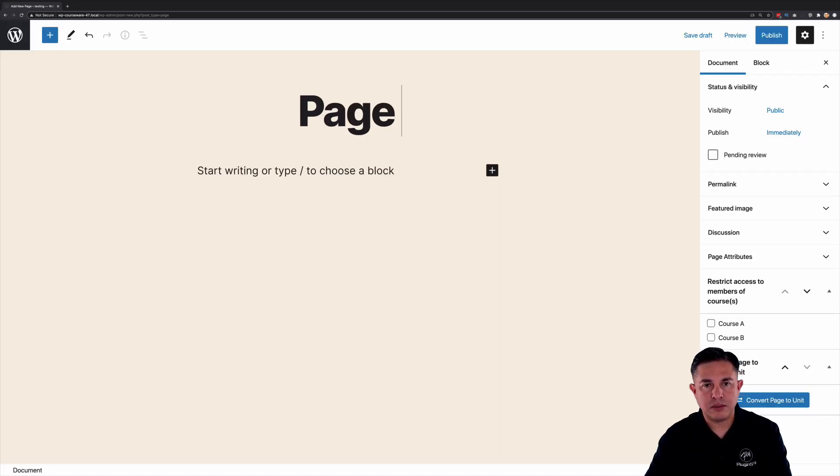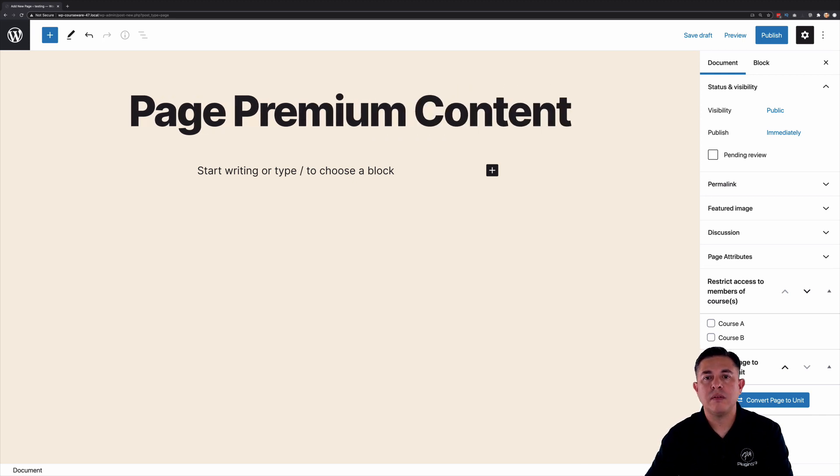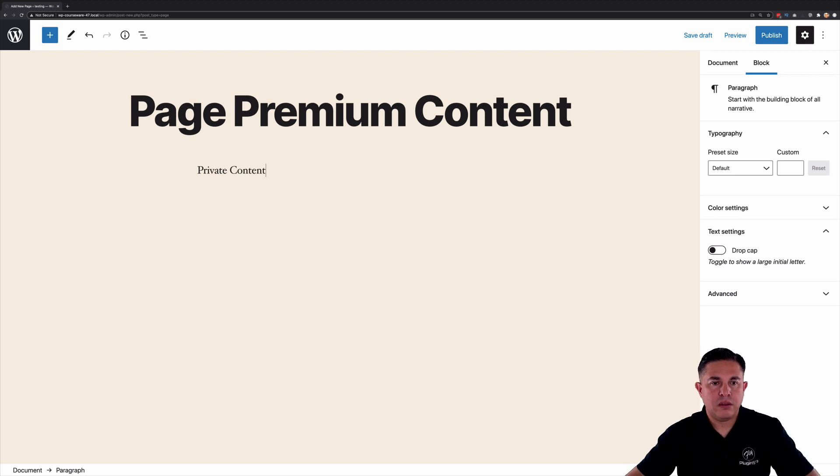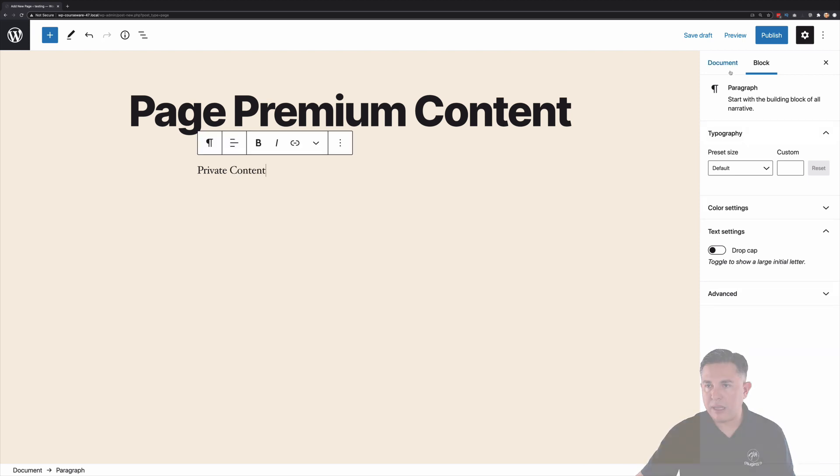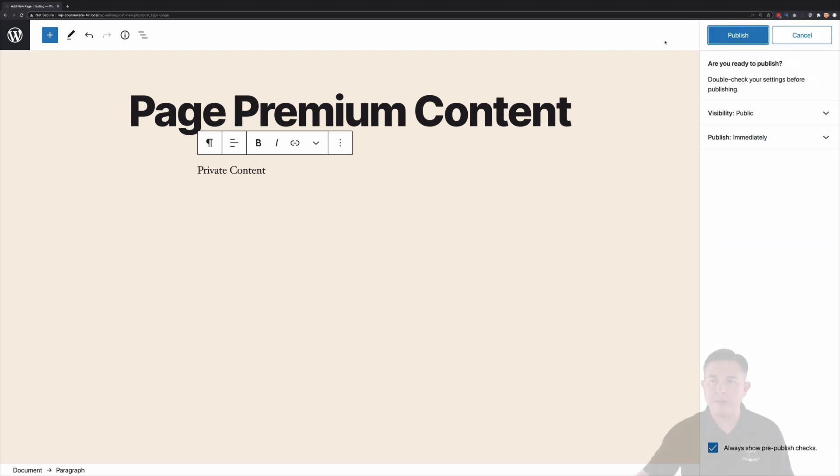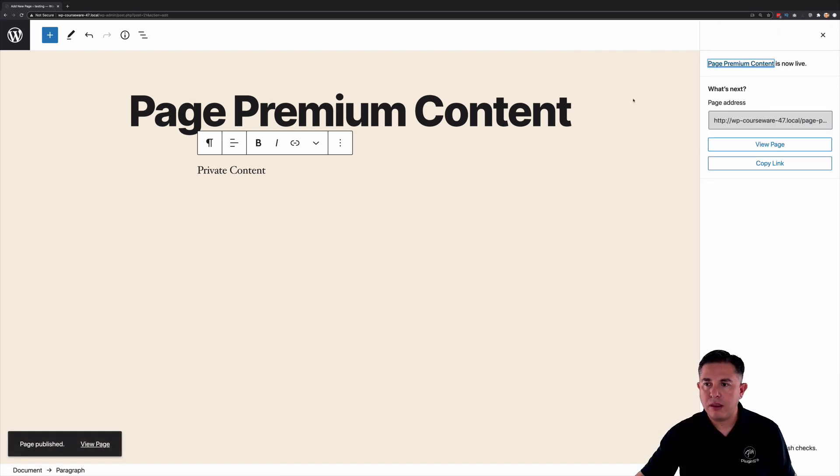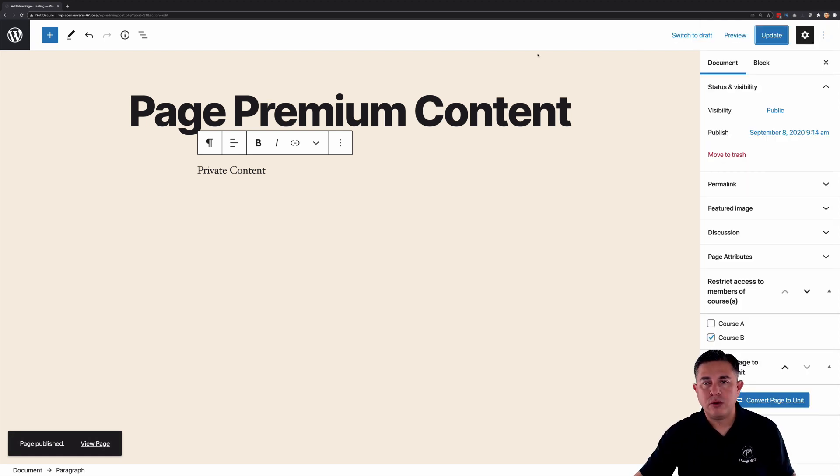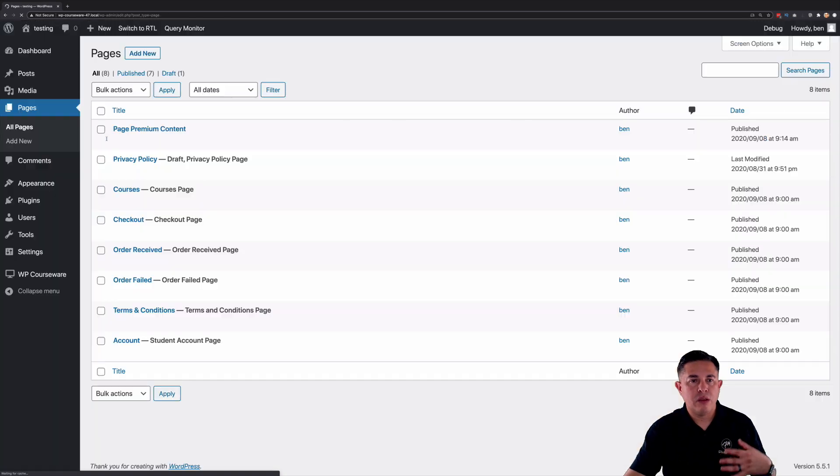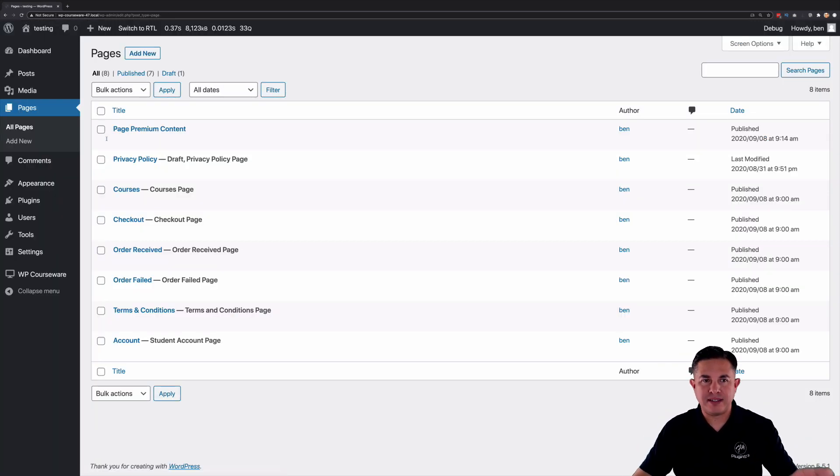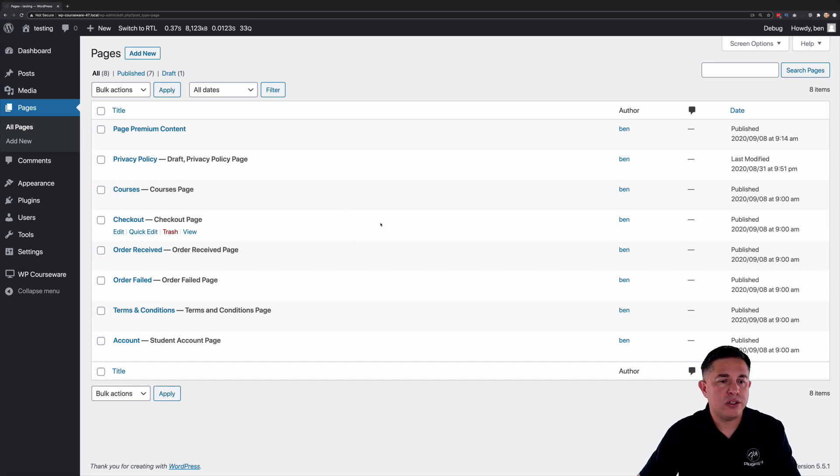Let's call this page premium content. All right. And again here we're just going to go ahead and we're going to assign this course B. How about that? Okay, I'm going to go into course B. They will actually have access to see the content of that particular page.